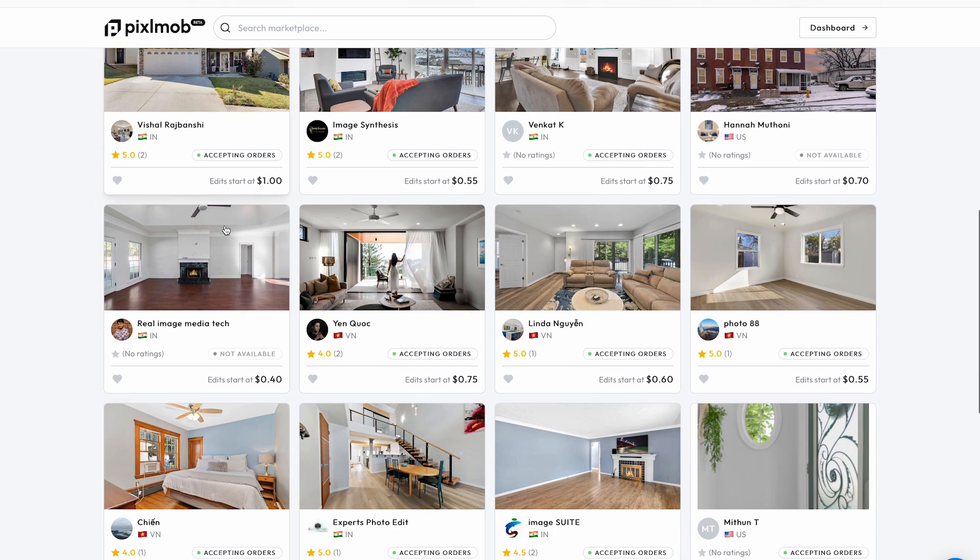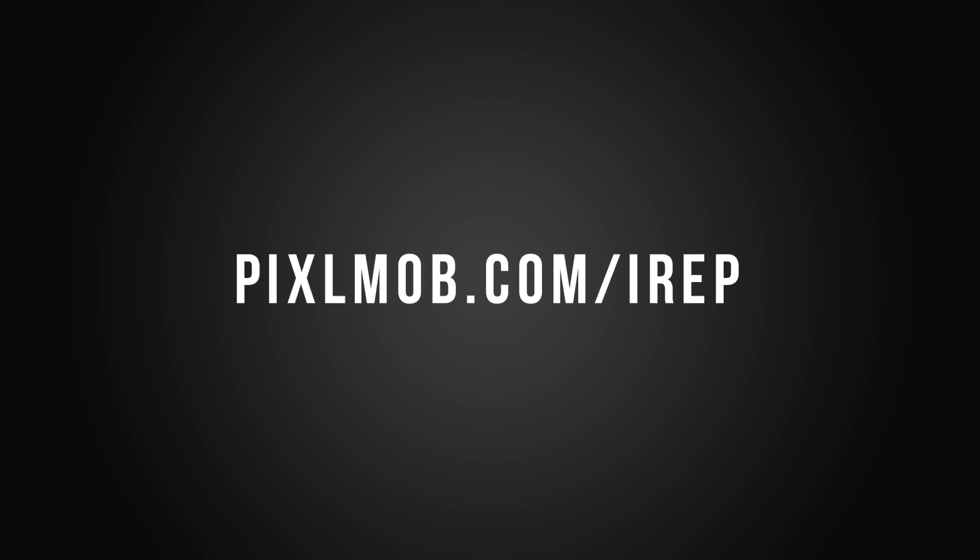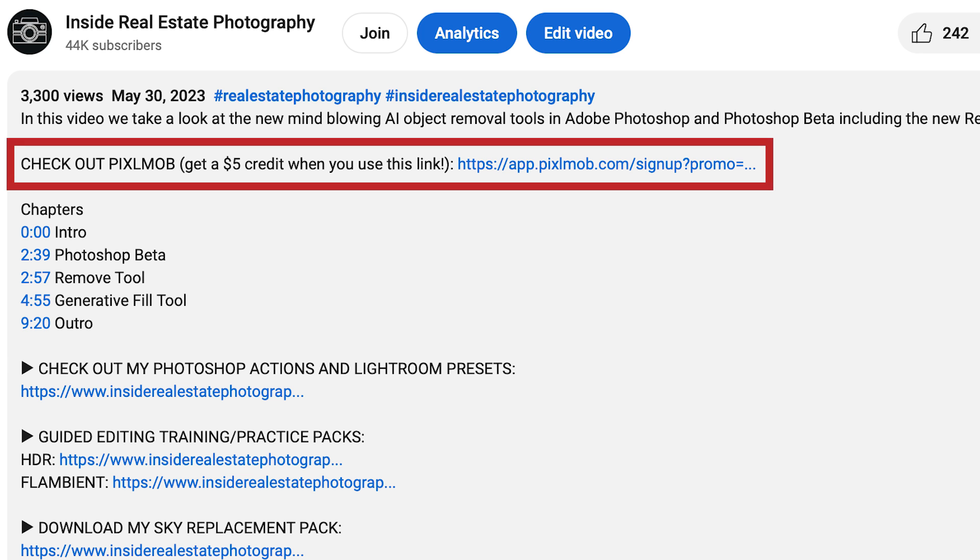The editor also does not get paid until you are satisfied with your order. It's completely free to sign up, and if you use my link pixelmob.com/IREP you will receive five dollars in credit towards your first order. You'll also find that link down in the description of this video.